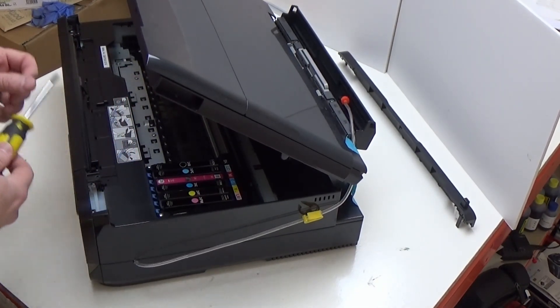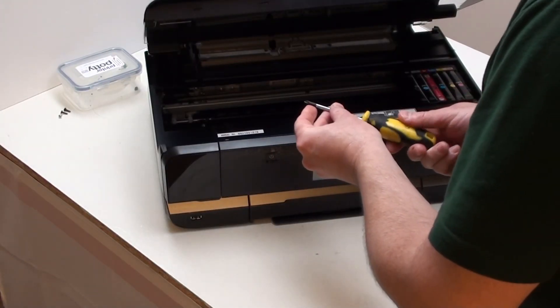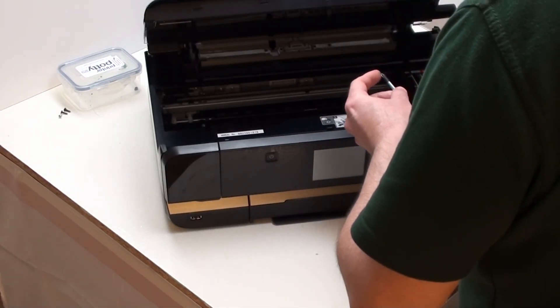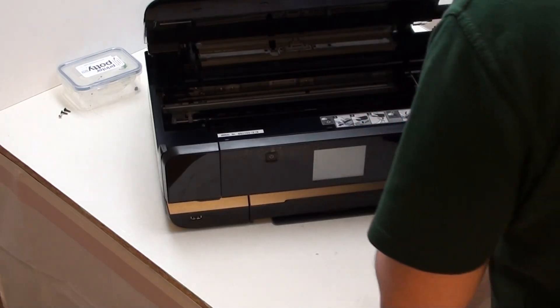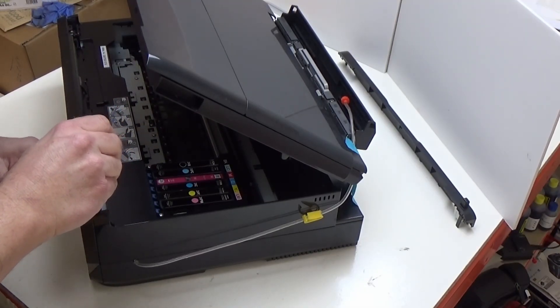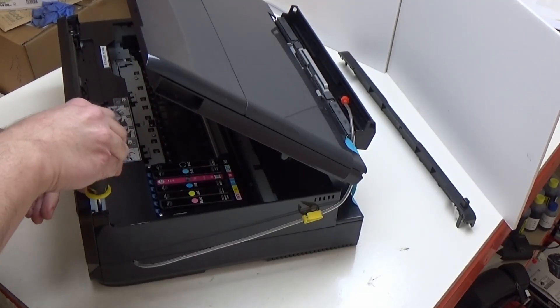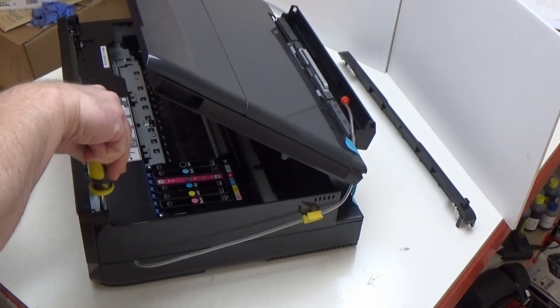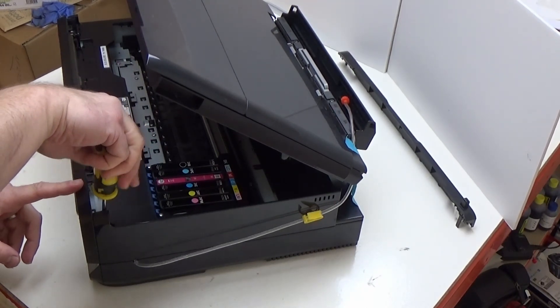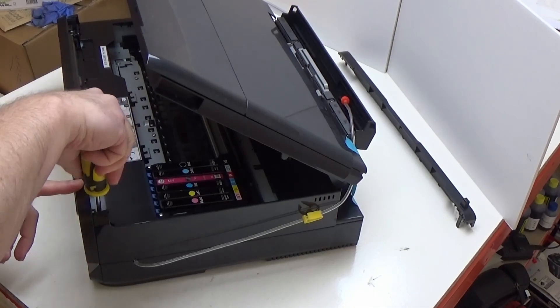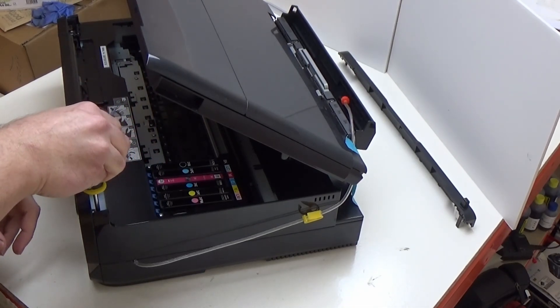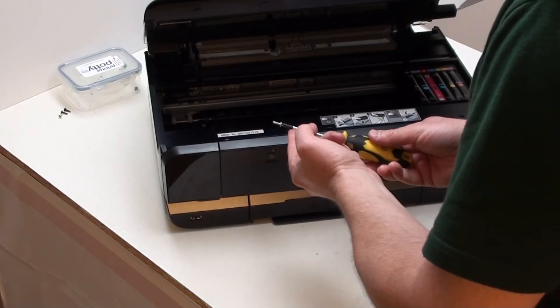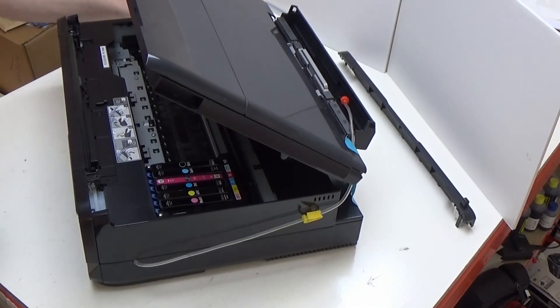Having a magnetic tip screwdriver is a really good idea because then you can actually fish bits out, or having a magnet on an extender rod or something along those lines. So we're just going to remove that screw now, and as it comes loose, as you can see, the magnetic tip picks it up and removes it for us.